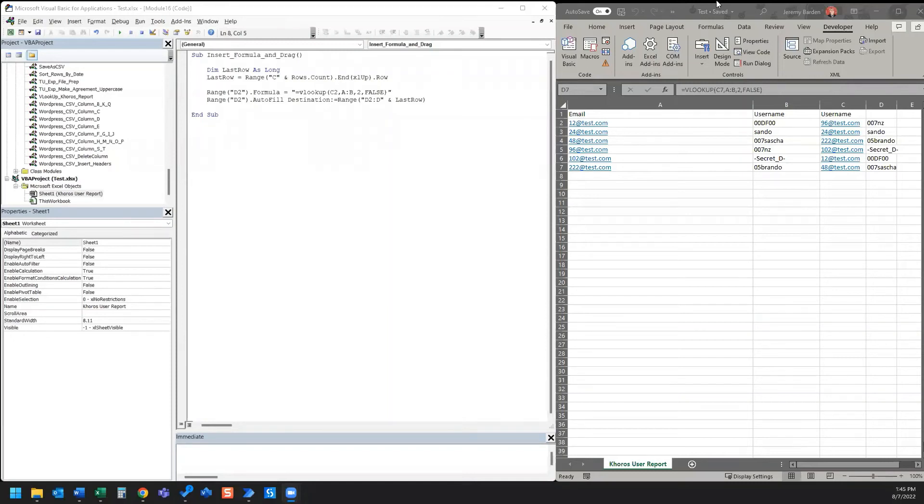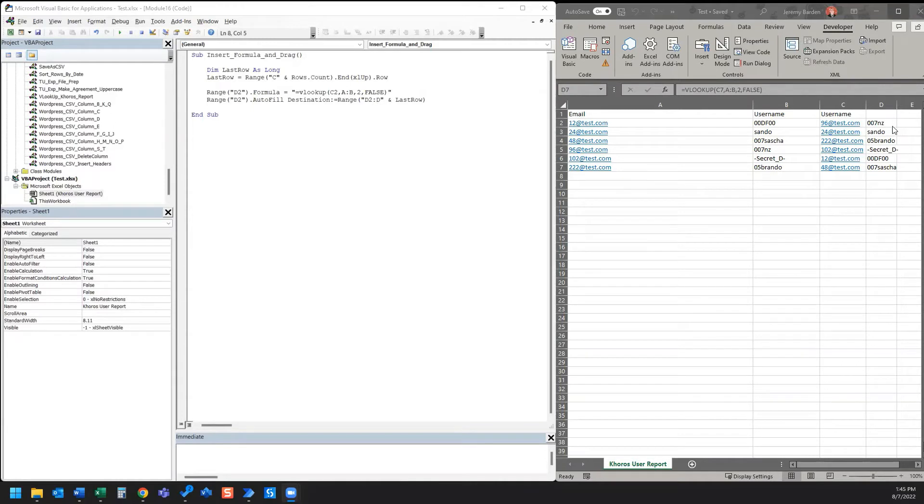Hi everyone! In the last video I showed you how to insert a formula and drag it to the last row. Well, what if you want to copy that data from the row that your formula result is in?